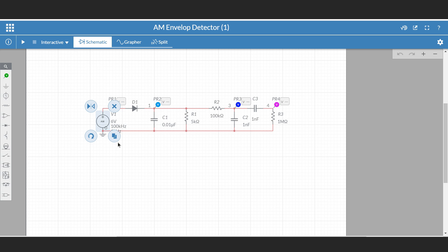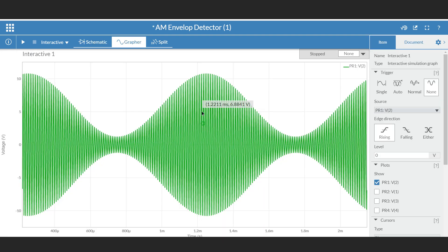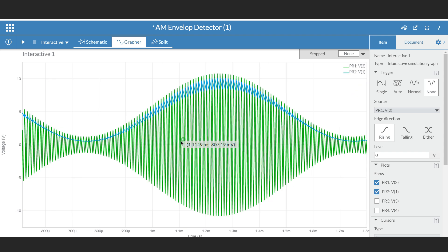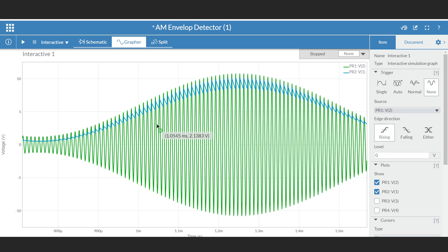Let me first show you the AM signal waveform, and then the detector output. This is the waveform of the AM signal. Now this blue waveform is the output of the envelope detector. As you can see, there is some ripple in the output. By using the low-pass filter, we can remove these ripples.